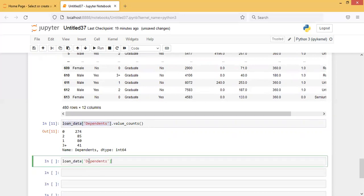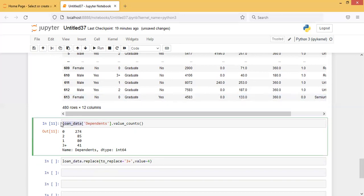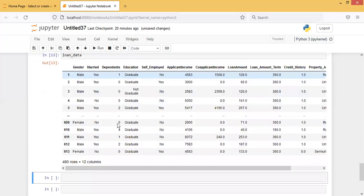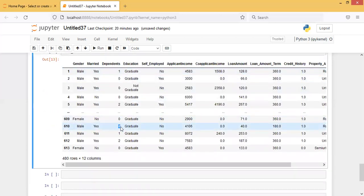I'll convert '3+' to 4. Using loan_data replace with to_replace equal to '3+' and value equal to 4, saving it under loan_data. Printing the loan data again - in the dependents column it now shows 4 where it was previously '3+'.